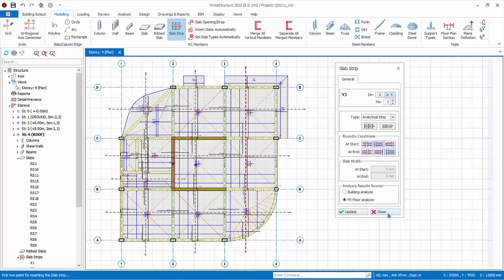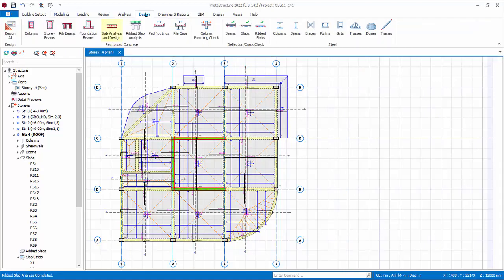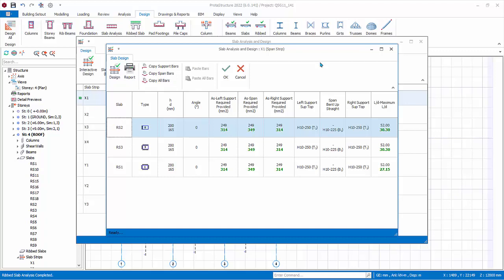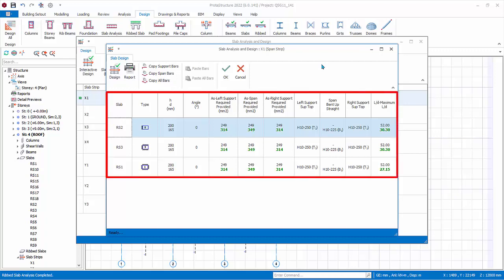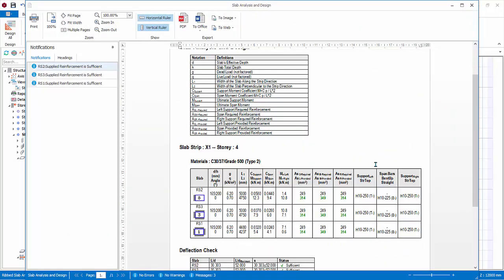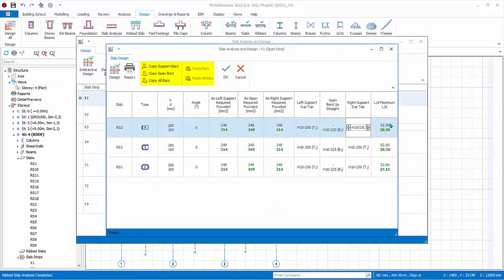Close the slab strip dialog box. Go to the Design tab and click Slab Analysis and Design. The dialog will appear with a summary of pass and fail status, utilization ratio, and reinforcement. For interactive design, select a slab strip and click Interactive Design to redesign the strip and access the detailed strip design. The table shows a summary of slab properties and design results including the rebar. If desired, you can click on the rebar to change it, then click another cell to update. Click Design to redesign back to the original. Click Report to generate the design report for this slab strip, then review and close it. You can copy and paste rebars from one slab to another using the copy and paste bars functions.